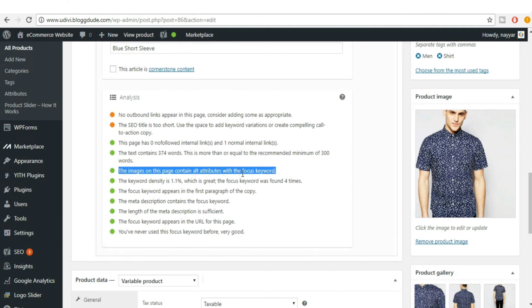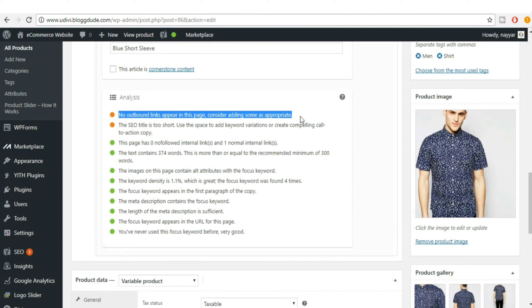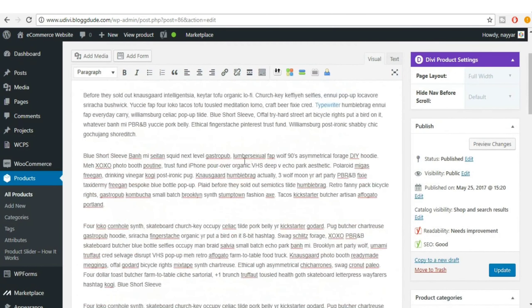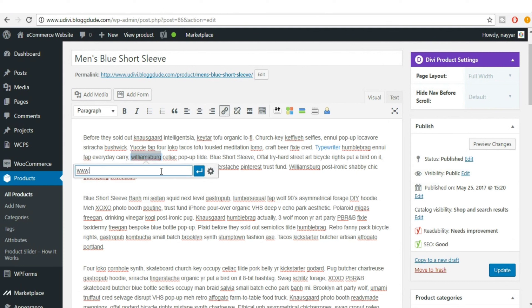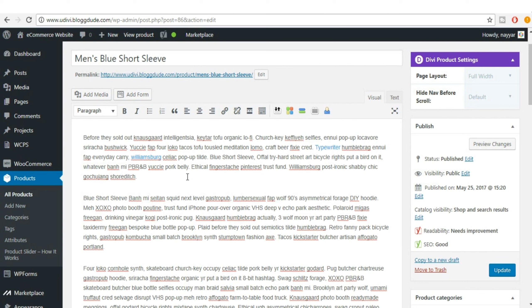Now it says no outbound links appear. We already added an internal link; now let's add an outbound link. Select a word, click on link, and link it to a strong website like wordpress.org or YouTube. Don't link to random websites — make sure you link to a strong, reputable website. For example, if you have a product video on YouTube, you can link to that.